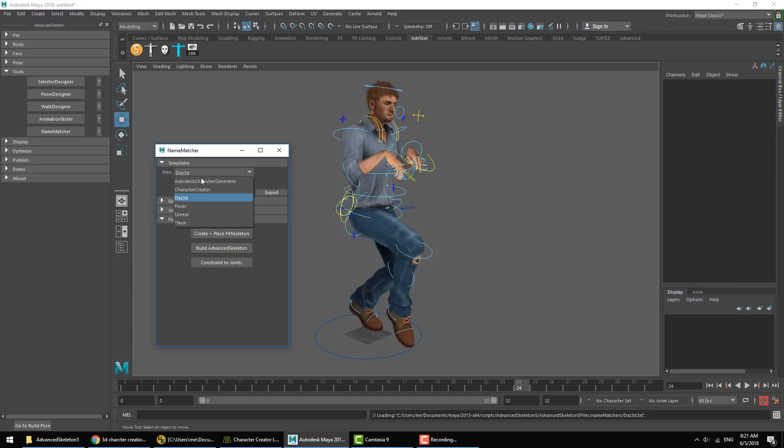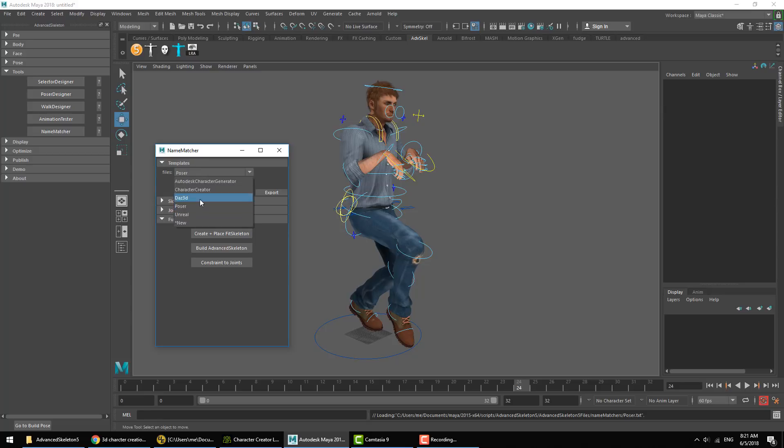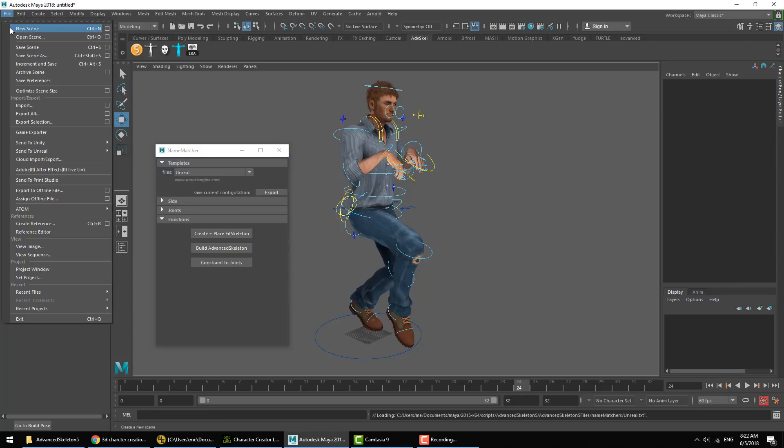We got Daz3D. There's Poser from smithmicro.com. And we also have Unreal as a template here which lets you bring in character from Unreal and apply Advanced Skeleton rigs. So let's go ahead and do that.